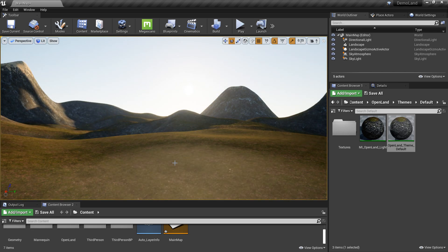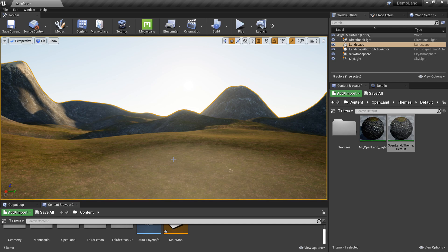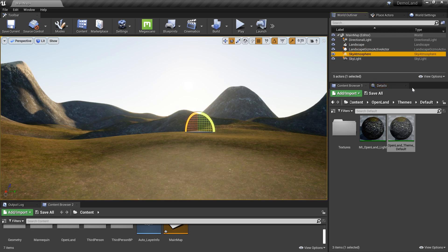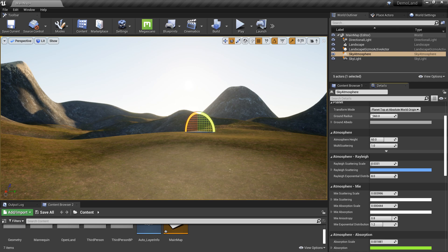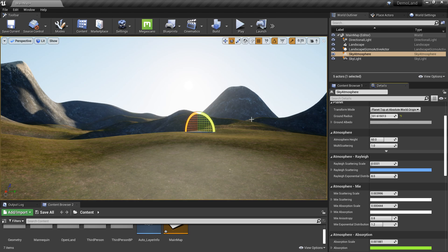Now we're going to talk about the sky atmosphere. There are some things we can change on the sky which is pretty powerful. Click on the sky atmosphere and go to the Details panel. The first thing is the ground radius. Right now it's around 6000 kilometers, which I think is close to the Earth's radius. But in this case, this map is extremely small, so you can reduce it. I'm going to keep it like this, which is much better.